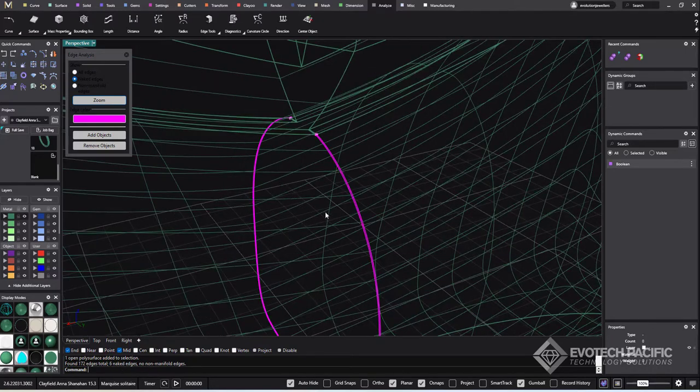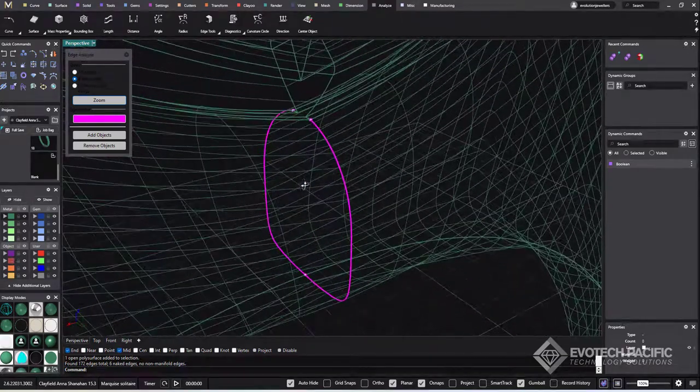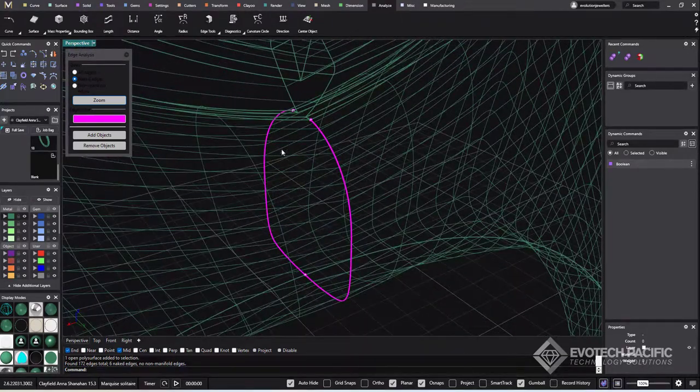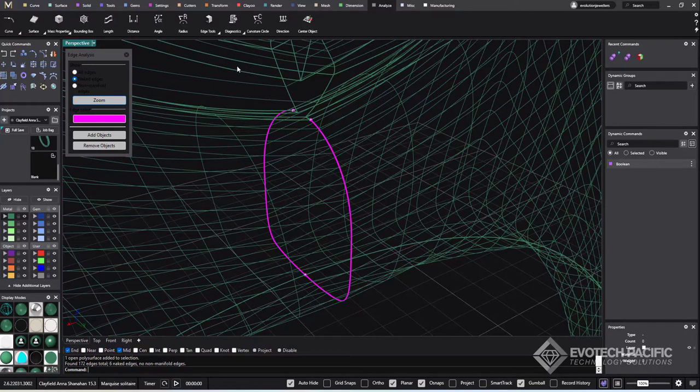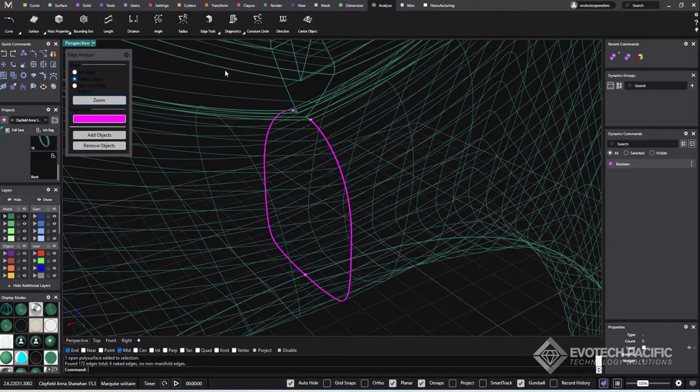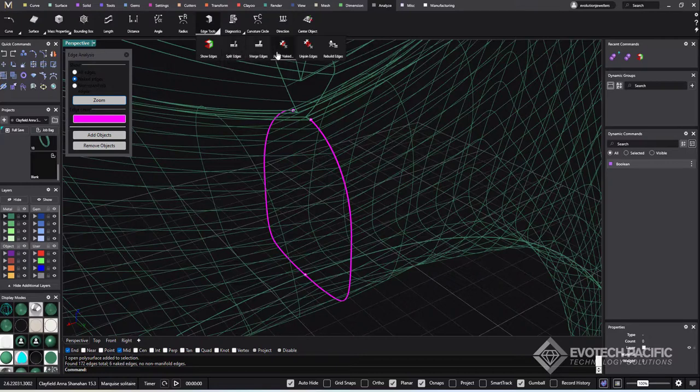So we have to fix those first. Now just because you fix naked edges doesn't mean it's going to guarantee that you're going to be able to boolean something, but at least if you haven't got any naked edges, you'll be able to use something like the mesh repair tool.